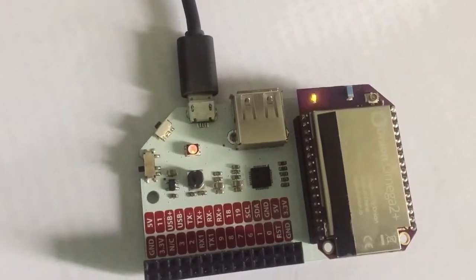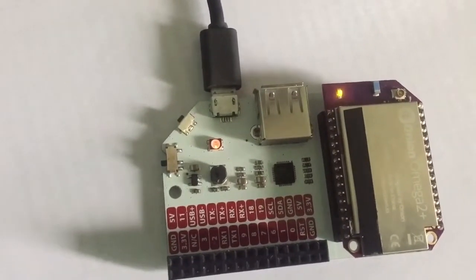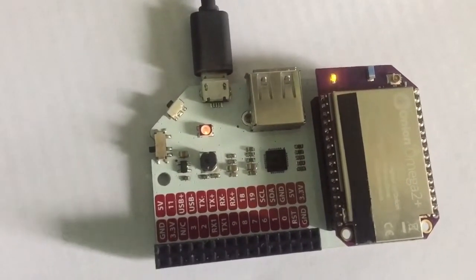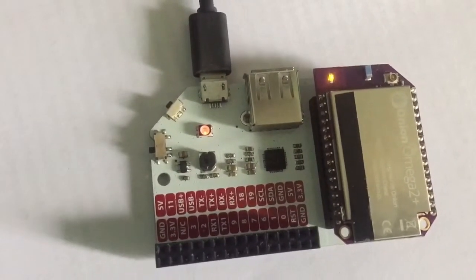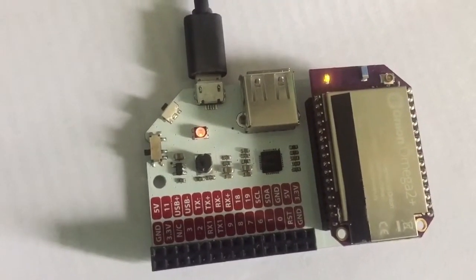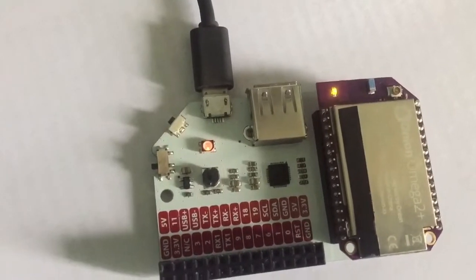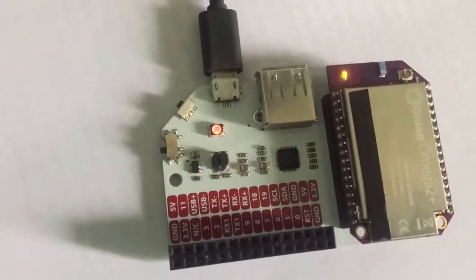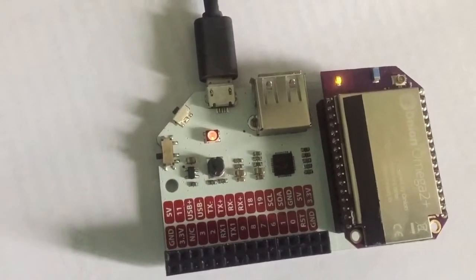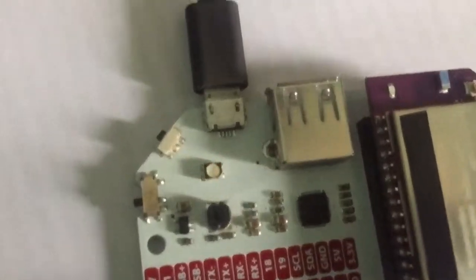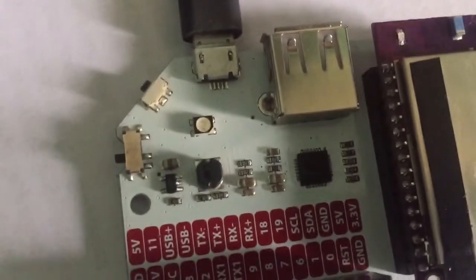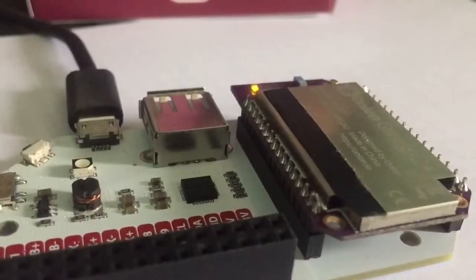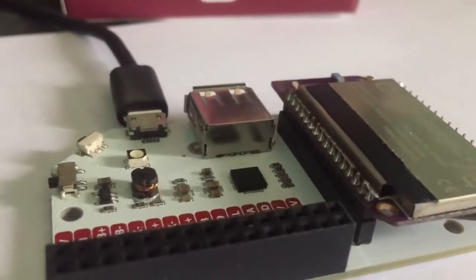Until the factory reset is complete, the LED will keep on blinking and flashing. You can see here. You should not power off or disconnect the power.